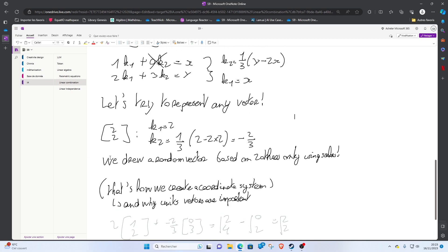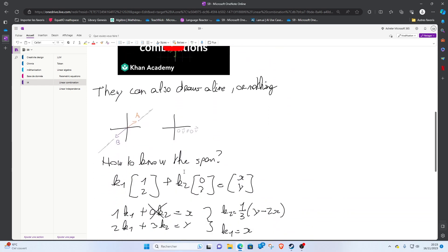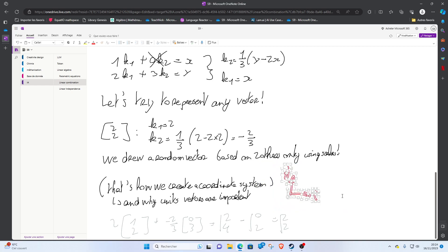Those two vectors can draw anything — and that's the basis of a coordinate system. A coordinate system is just two vectors, i and j. They are just two vectors, and since we can represent any vector as a combination of them, that's why they are so important. Thanks to that, we can draw anything we want into this system.